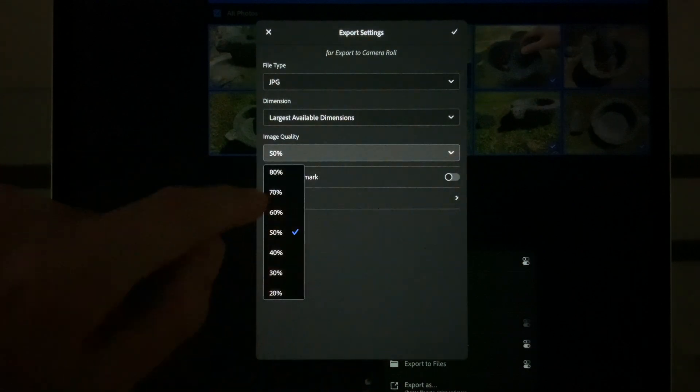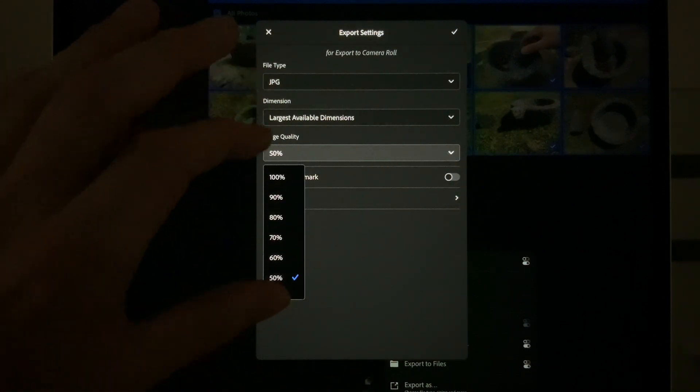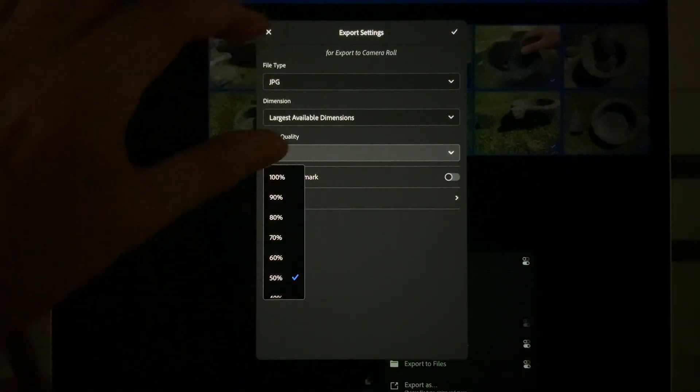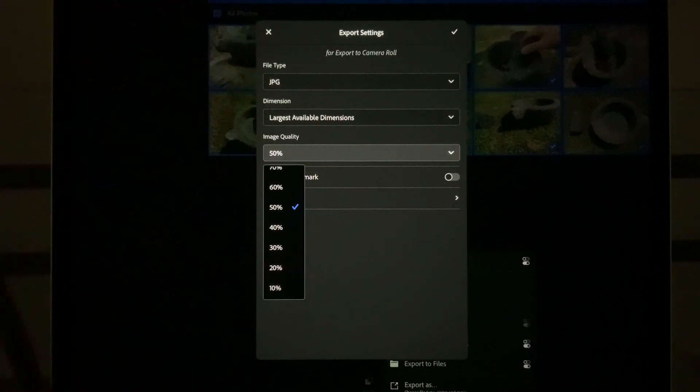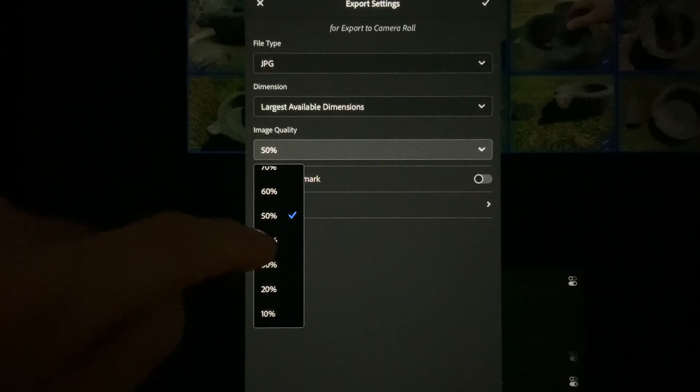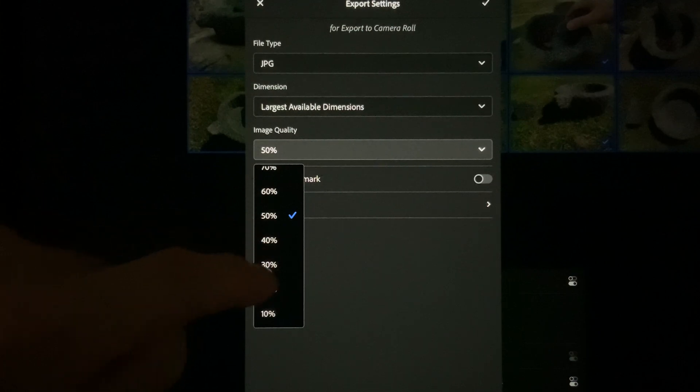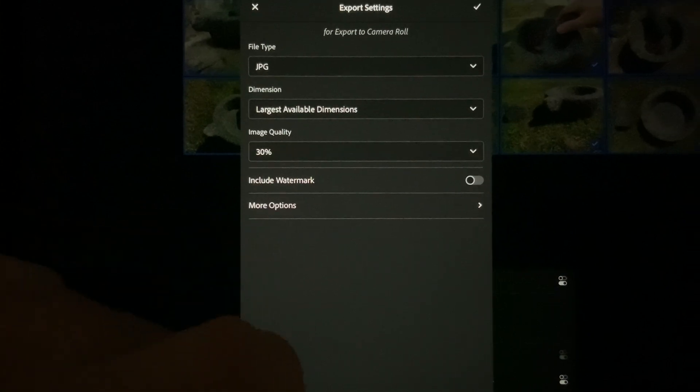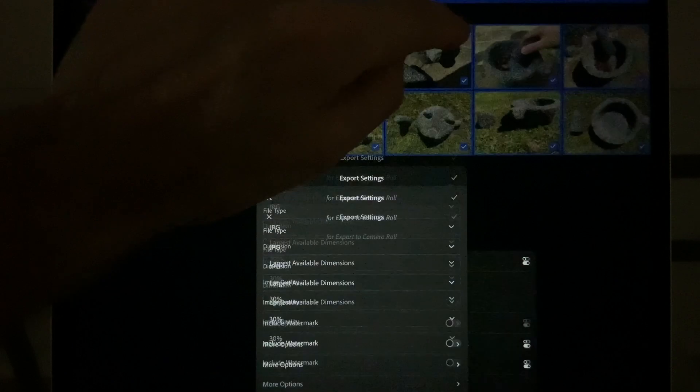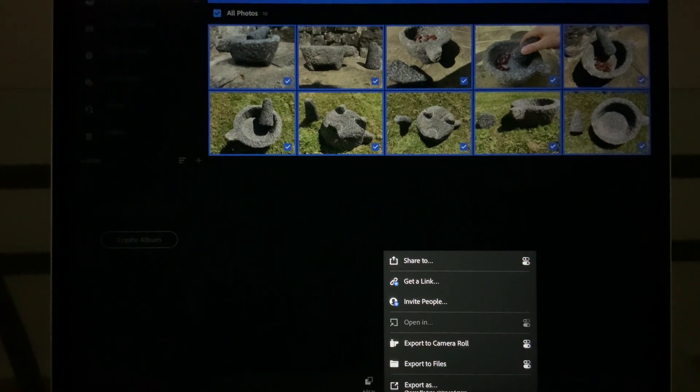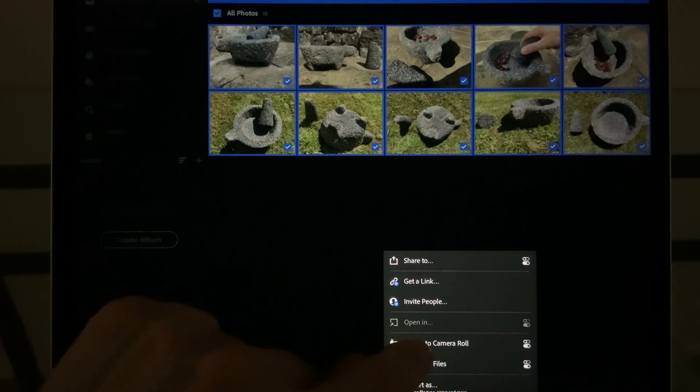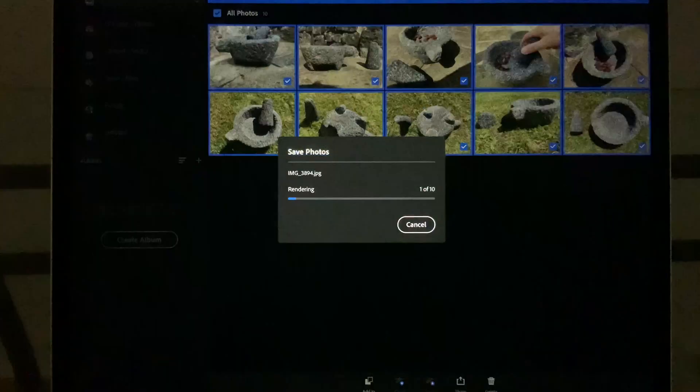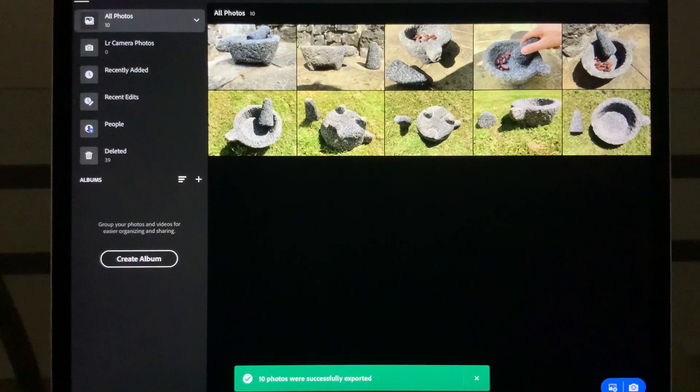And I can choose what percentage compared to the original quality image I want. The smaller, the more reduced the quality, but you're going to get a reduced file size. So if I say I want 30, I need to press the tick here to activate that setting. Now I can press Export to Camera Roll. It's just working on that. That's done.